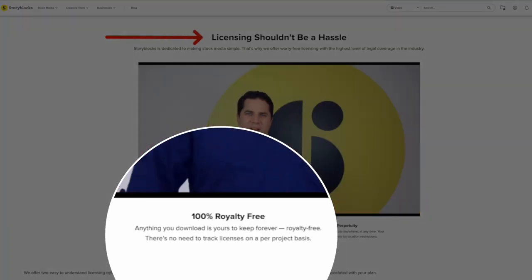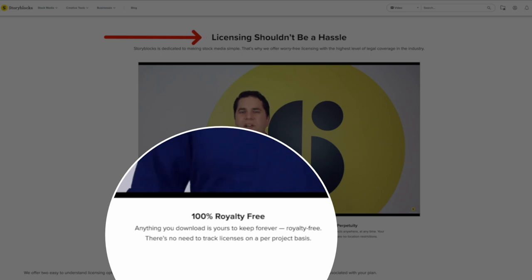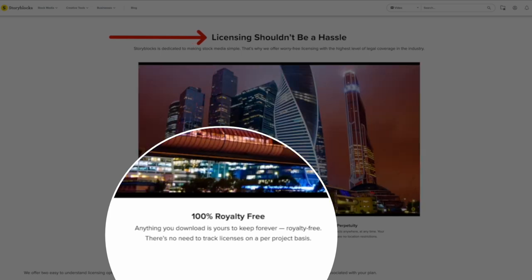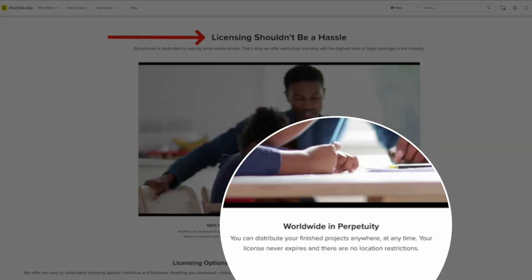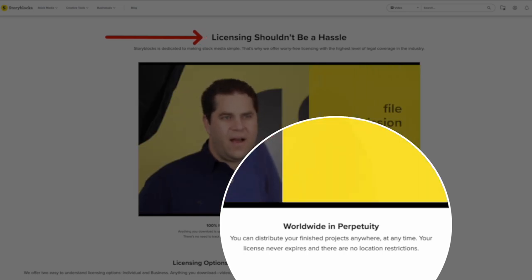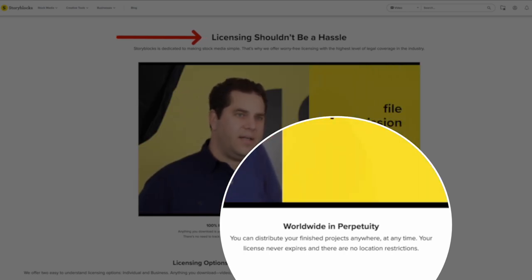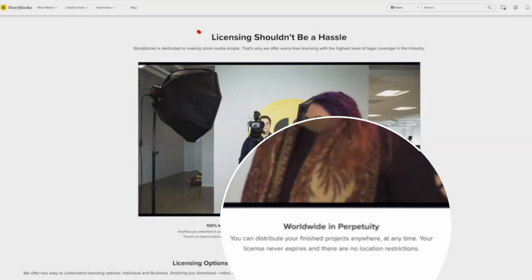Clearly, you use stock media, but do you know what you're actually buying when you hit the download button? It's not just a media file. It's a file and the permission to use that content in your project.